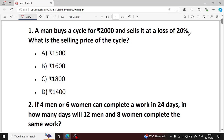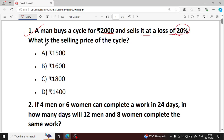Hello everyone. I am going to ask you a question as I am going to practice. This is question number 1. A man buys a cycle for rupees 2000 and sells it at a loss of 20%. What is the selling price of the cycle?